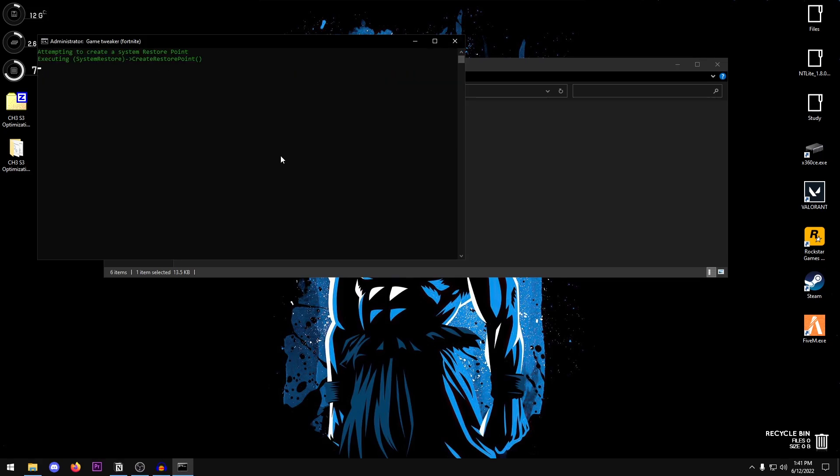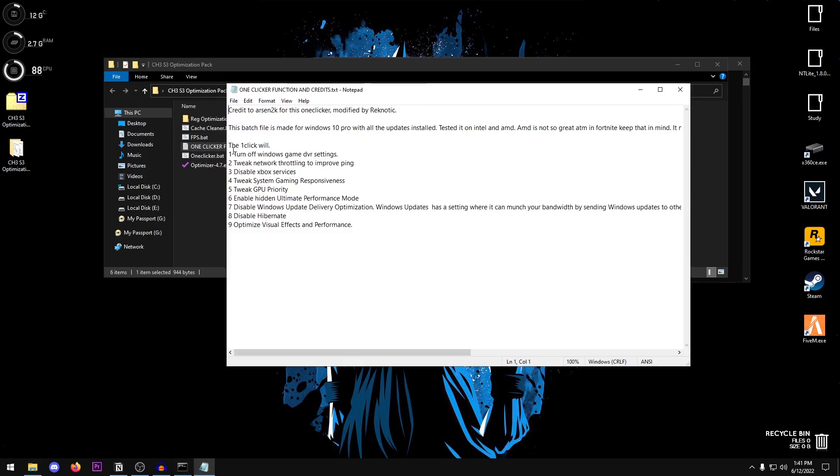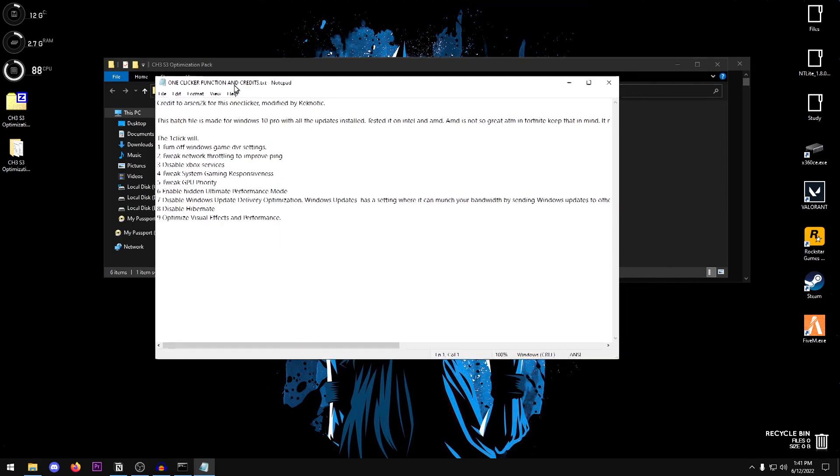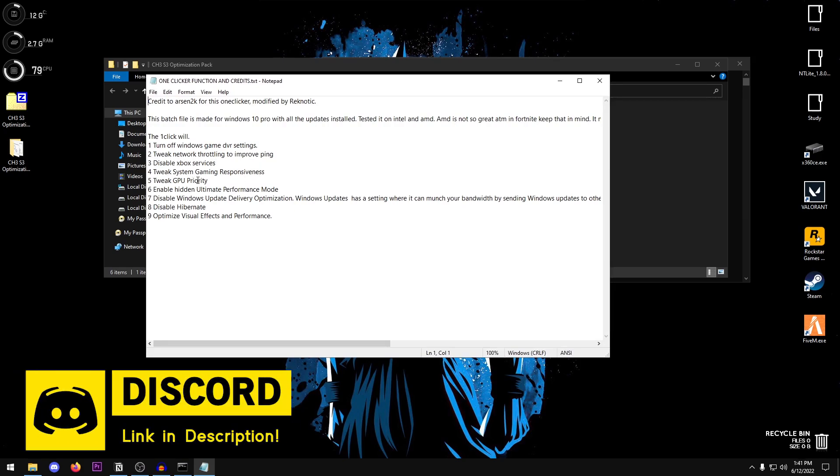Don't worry about anything, it's going to make a restore point by itself so you don't really need to worry. Press any key to continue and what it's going to do is attempt to create a restore point and afterwards it's going to be applying all of the tweaks that are listed inside of here. Those being turning off Windows Game DVR settings. We are going to be applying registry files to turn it off permanently as well, but it's going to do that too.